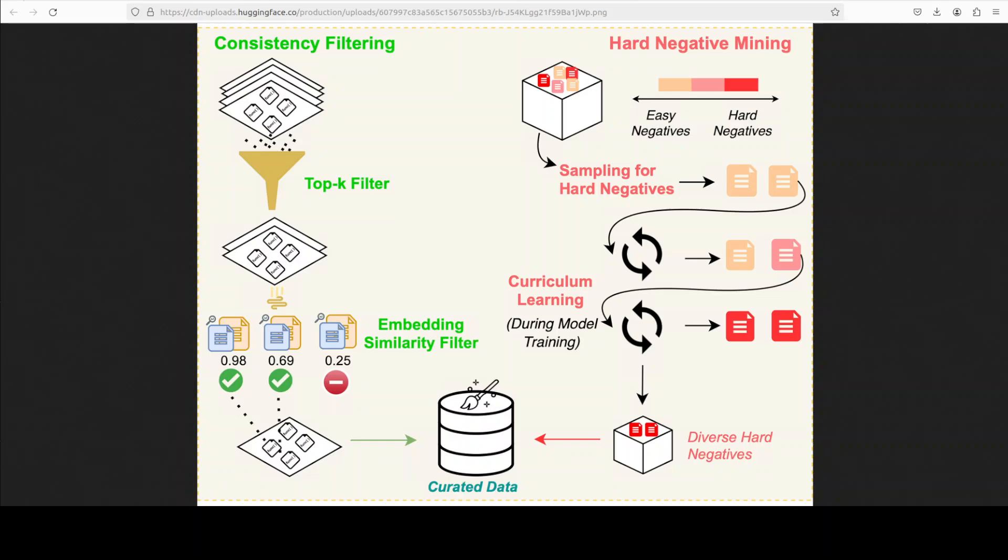Then you can see another thing called dual consistency filtering. What this does is it's an embedding-based quality assurance step that checks docstring-code pairs. It only keeps pairs where a description closely matches its intended code snippet among the top results, removing noisy or unrelated examples. This simply improves the quality of your responses.